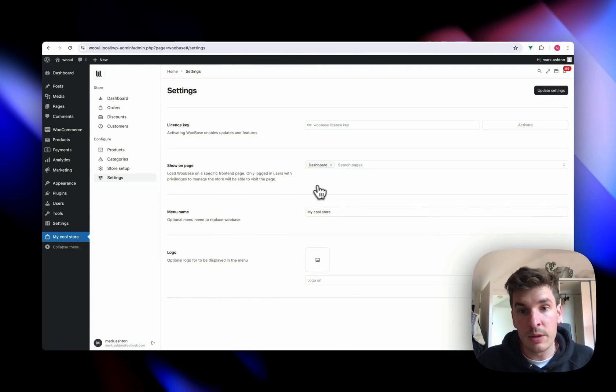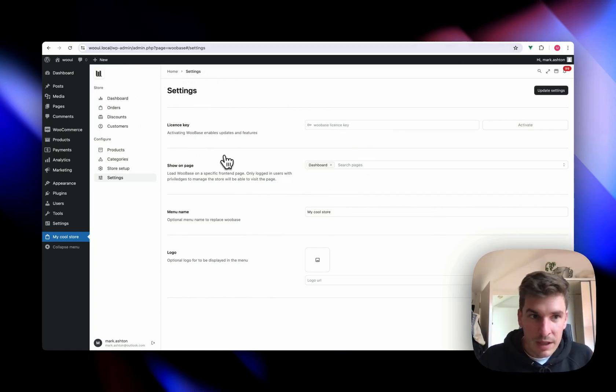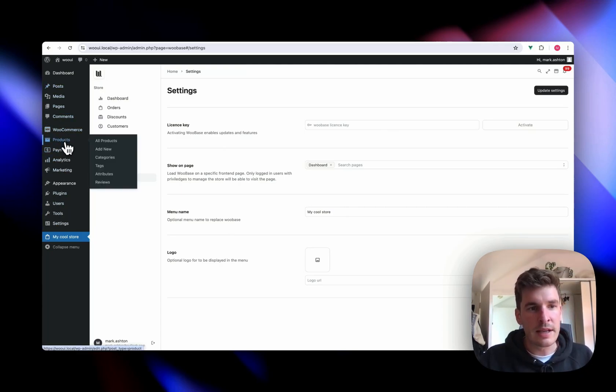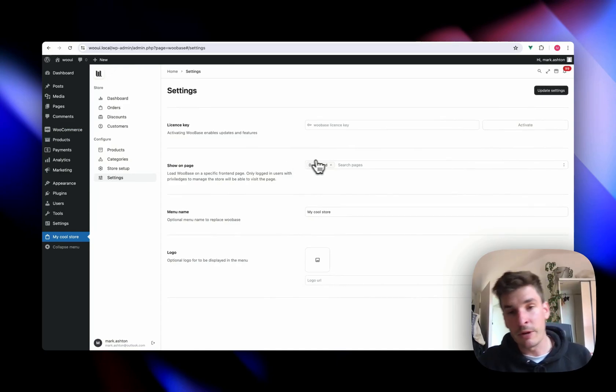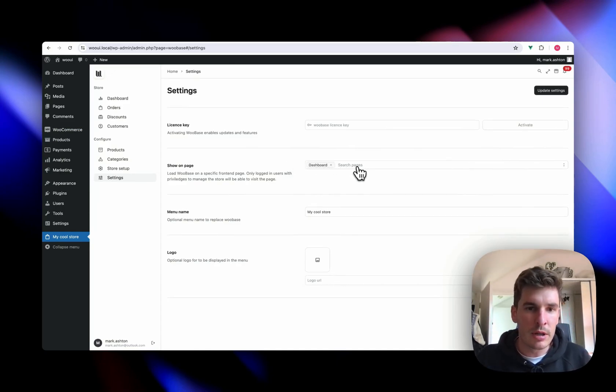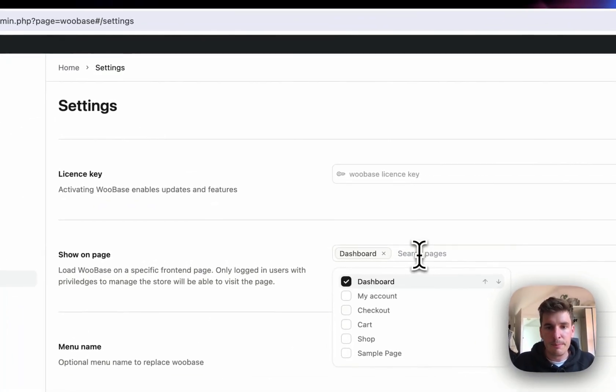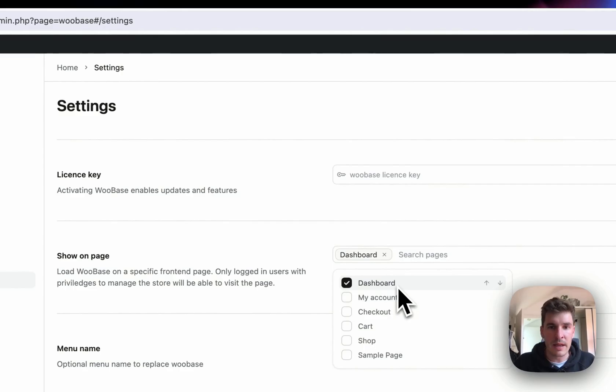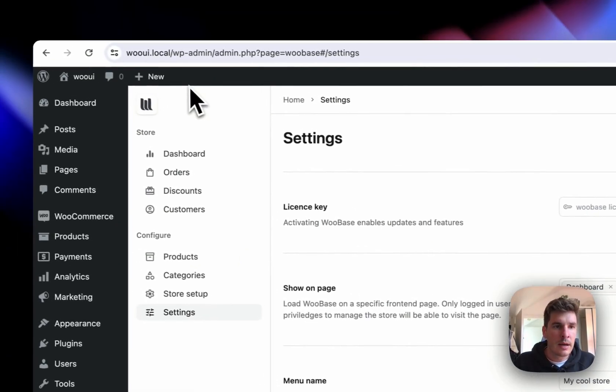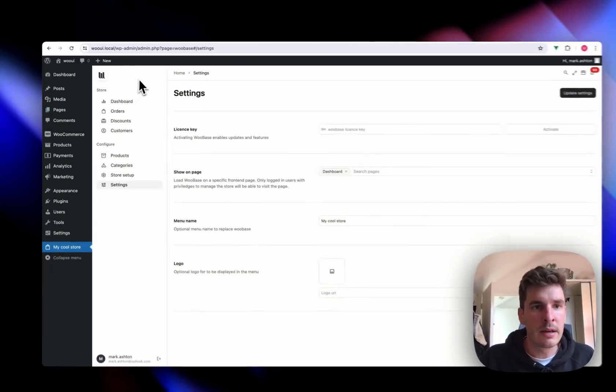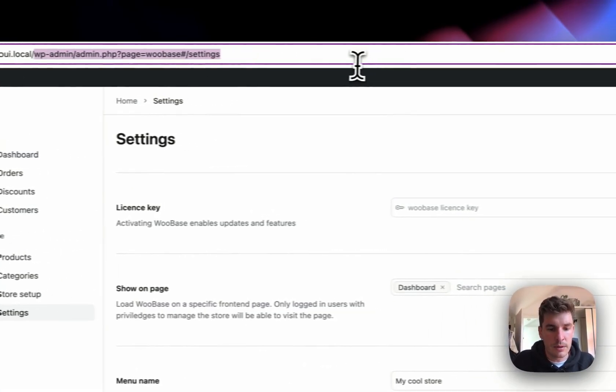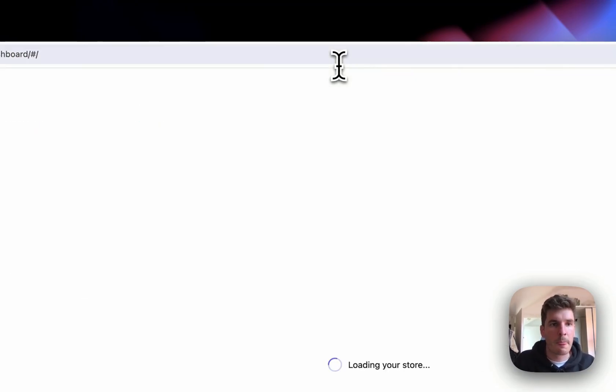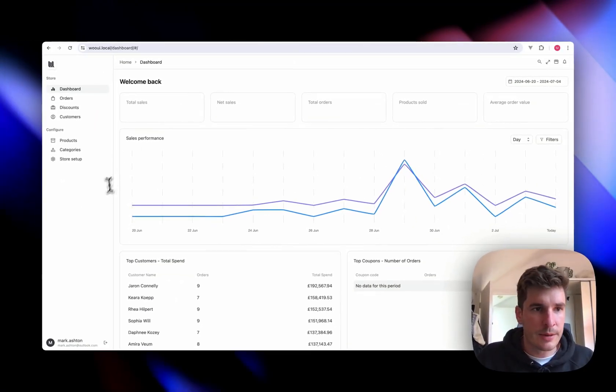And one of the really cool things is that you may have been thinking, I don't really want a store within where you've already got these links on the left and stuff. And one of the great things about WooBase is that we can actually put this store on the front end. So here we've already got it set up on a page that I've made called dashboard. That's just a regular page here in WordPress. And if we just go to dashboard, and then that's all.